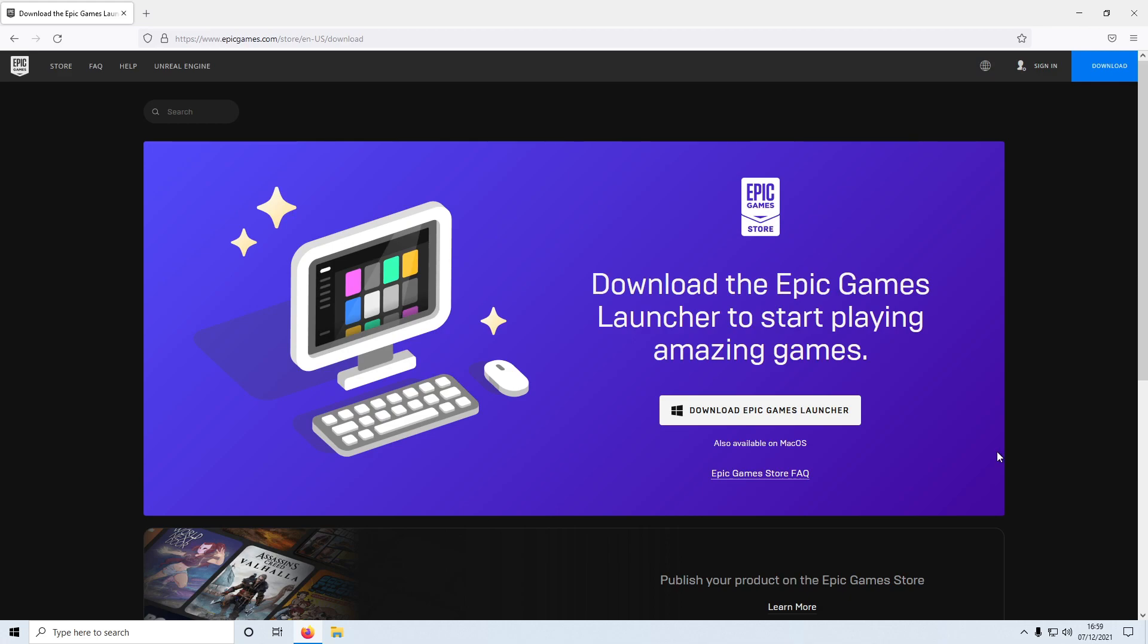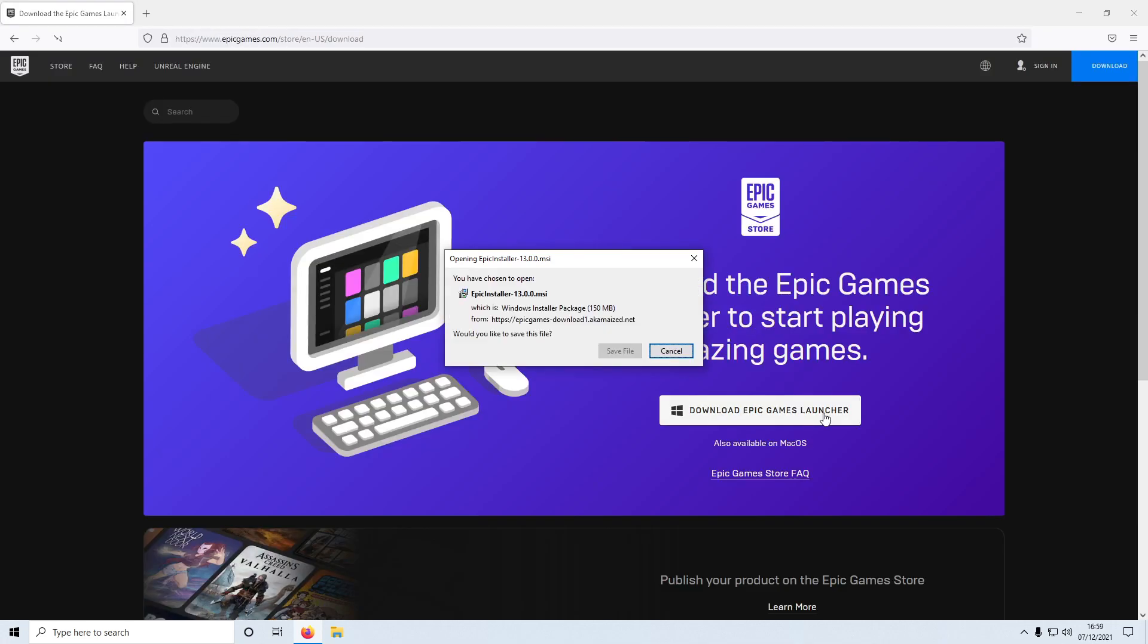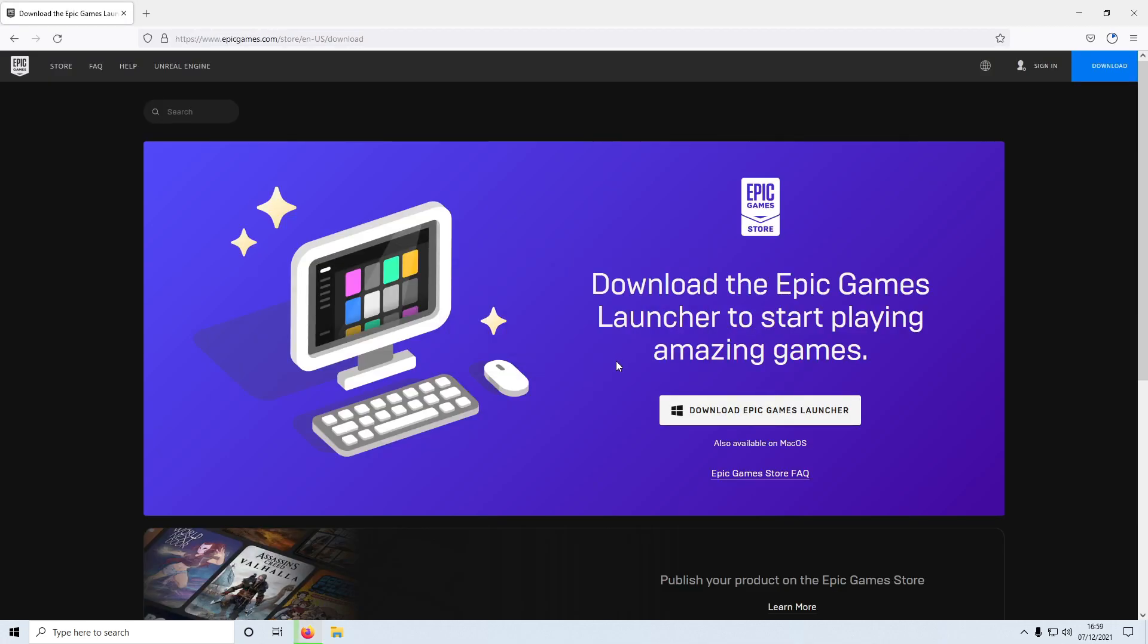You now need to click on download Epic Games Launcher and you then need to go save file. Once the file has finished downloading you then need to run the setup file.